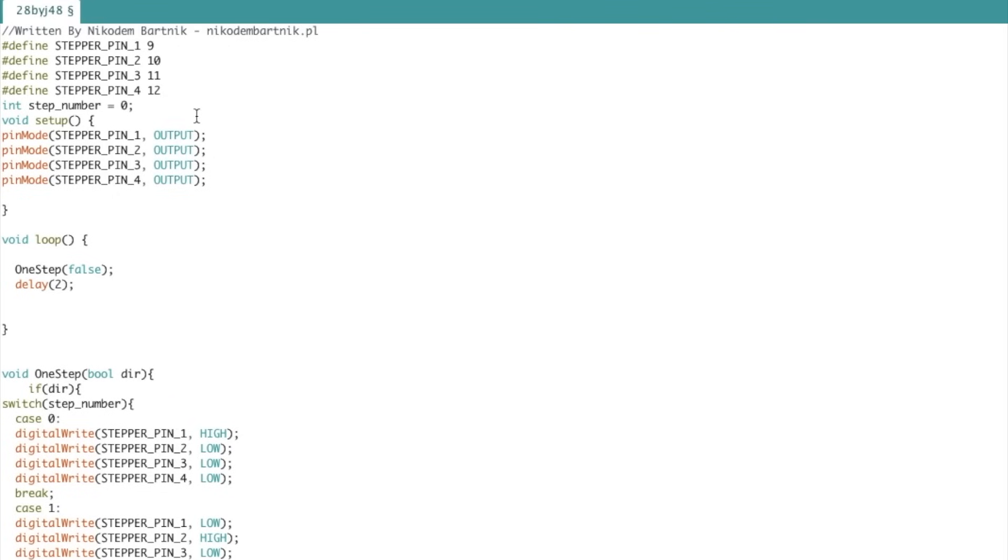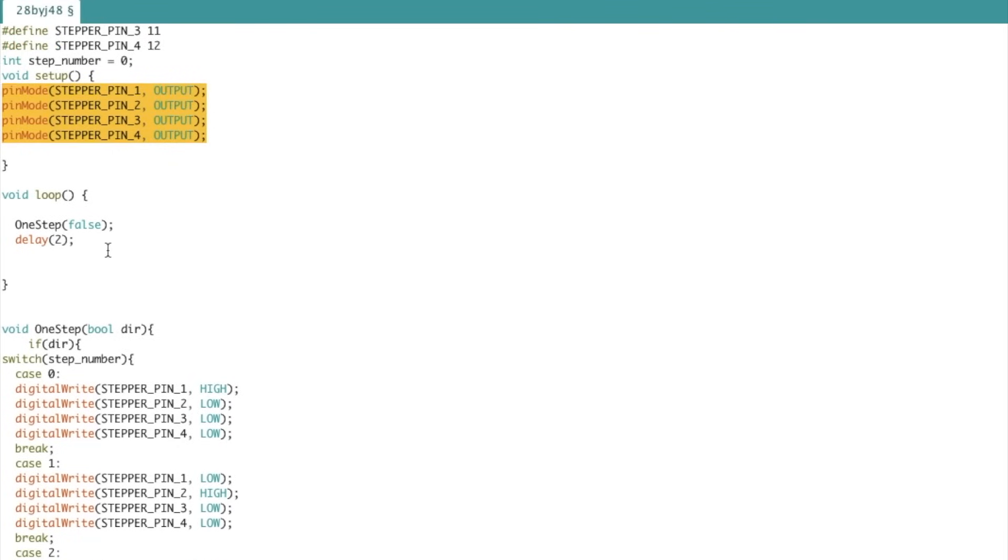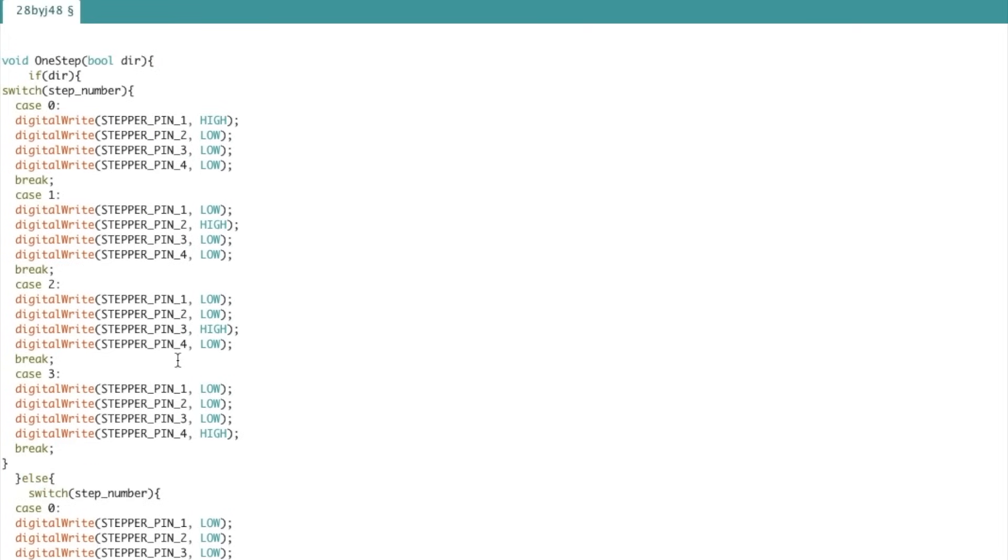Now let's jump to code. At the beginning we define pin numbers that our motor is connected to. Then we set them as outputs so that we can use them later.